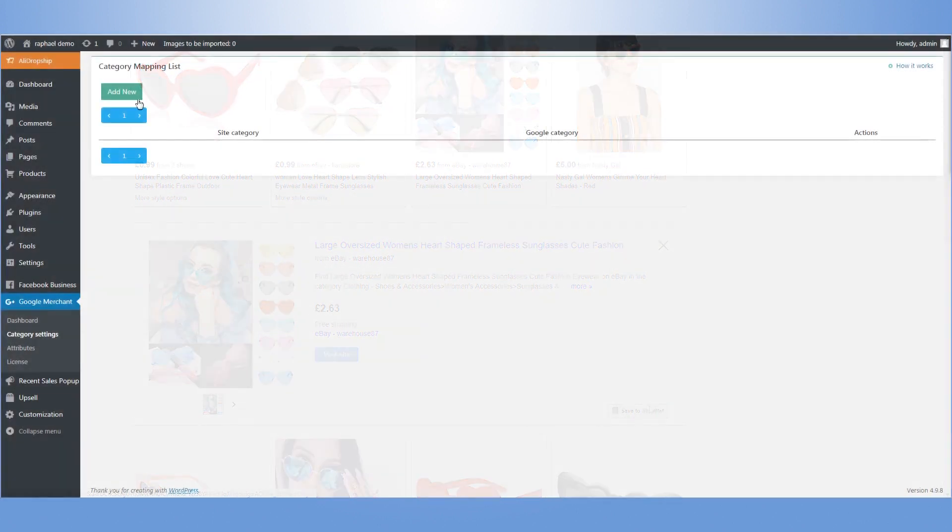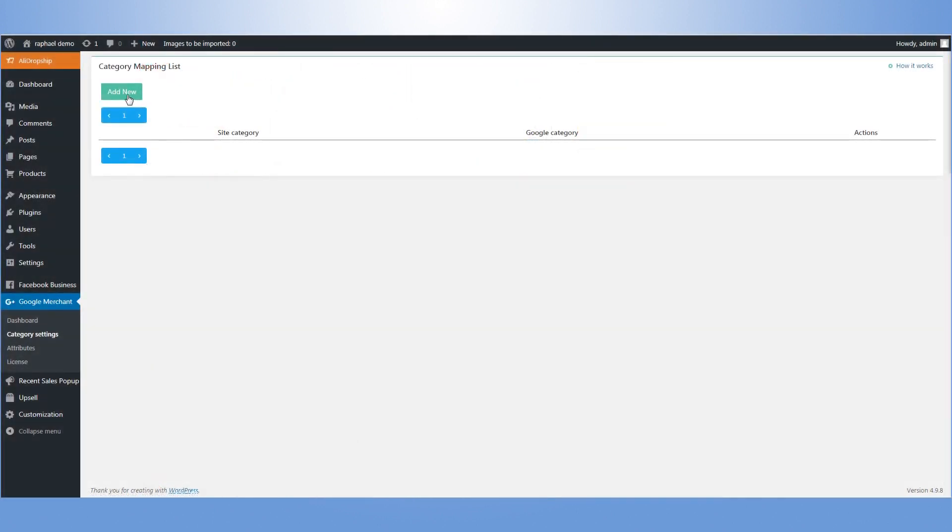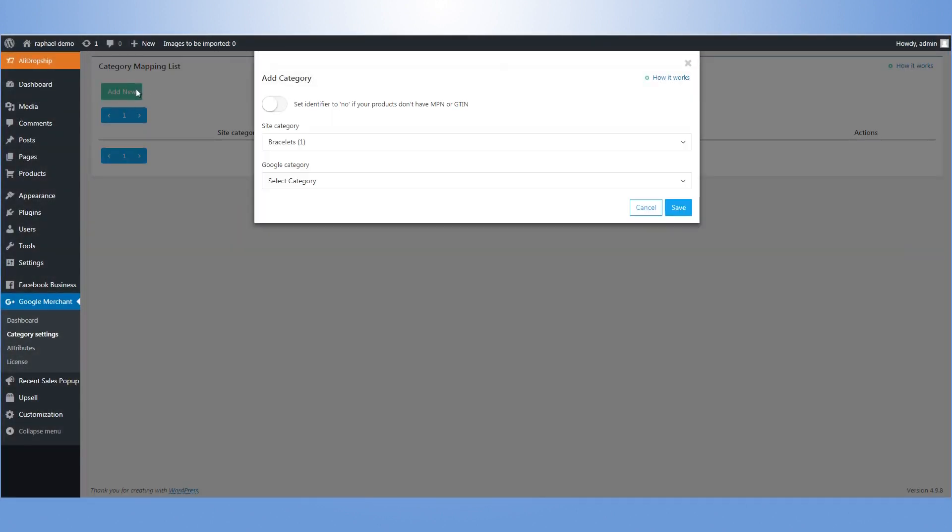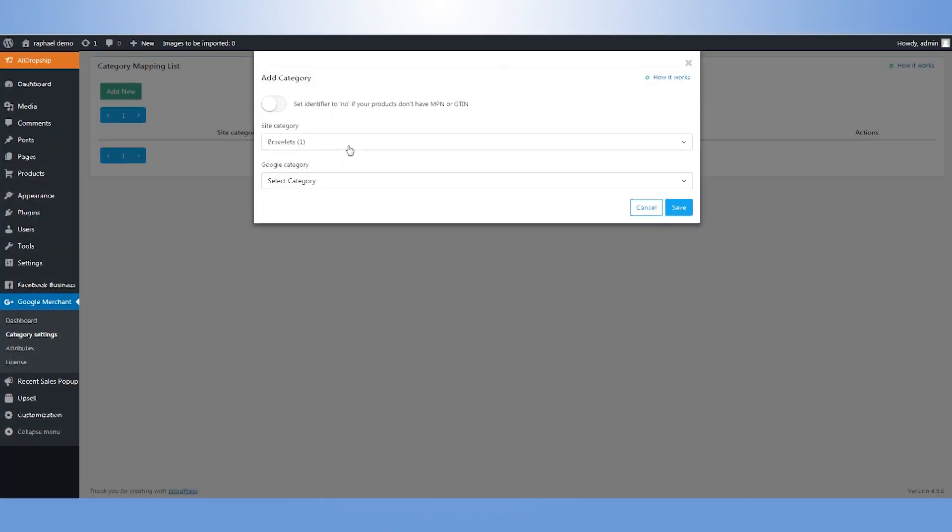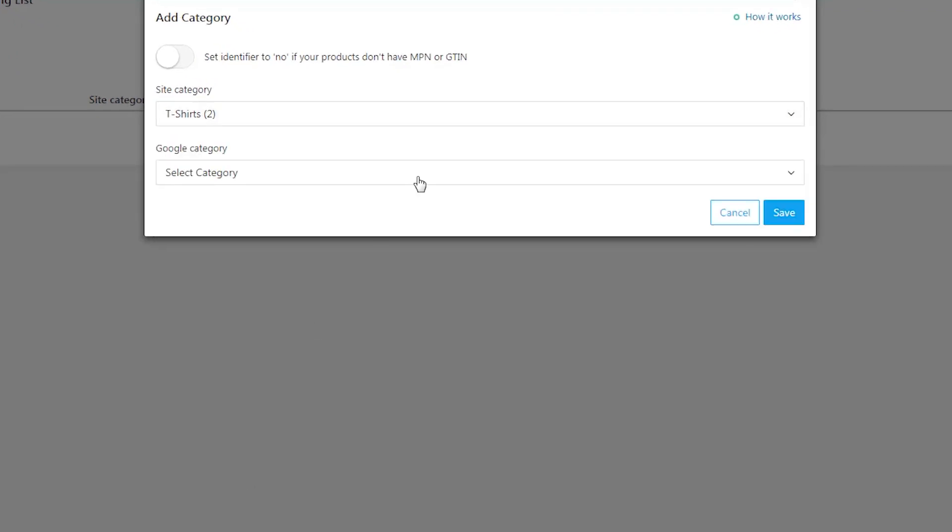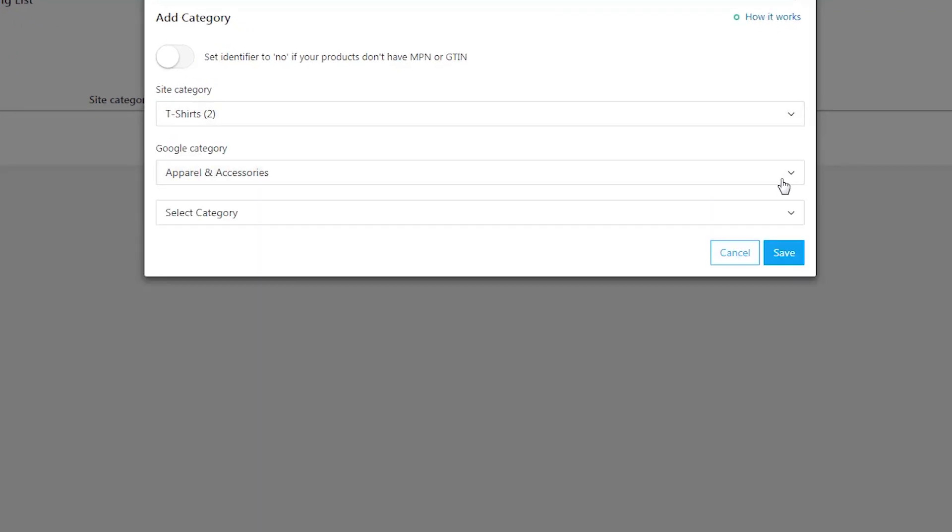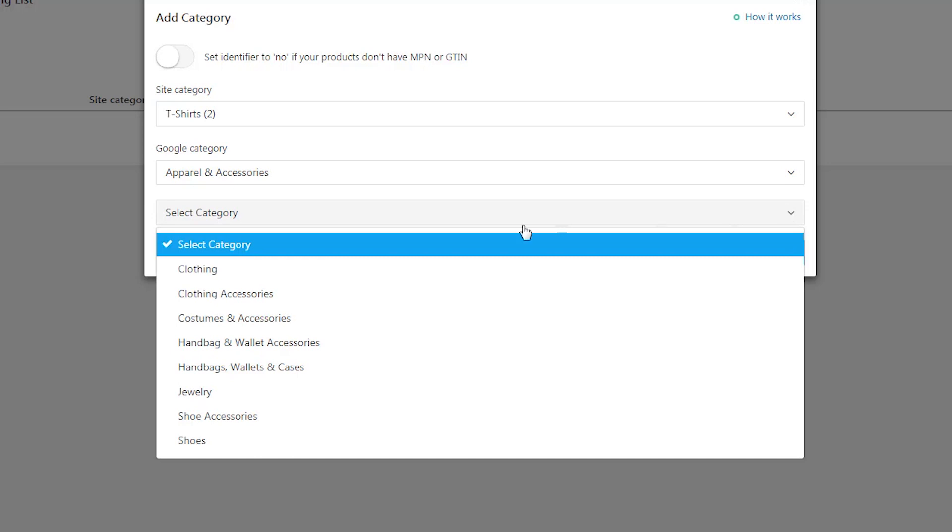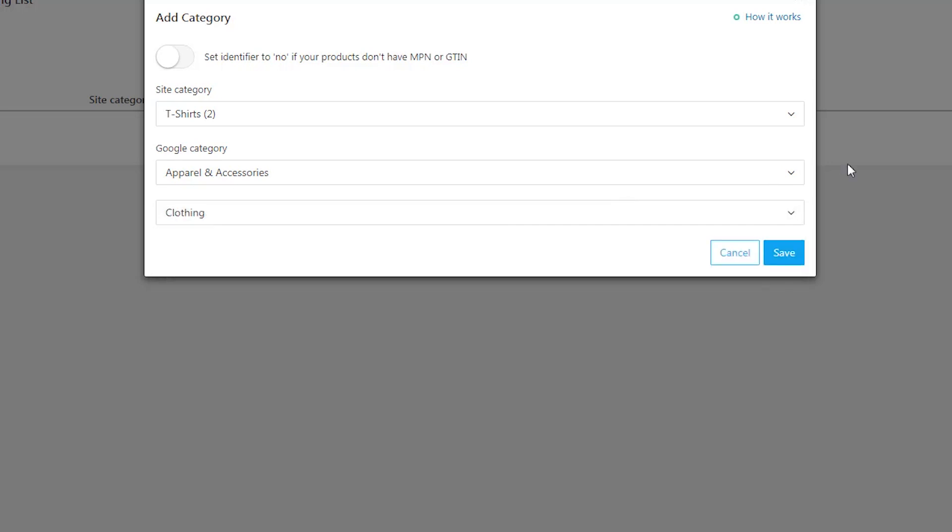To begin with, get your categories compliant with the Google product requirements, assign your website category to a relevant Google category which best describes your product.